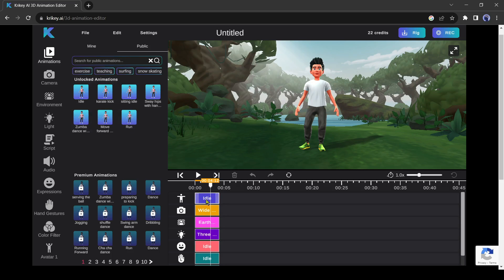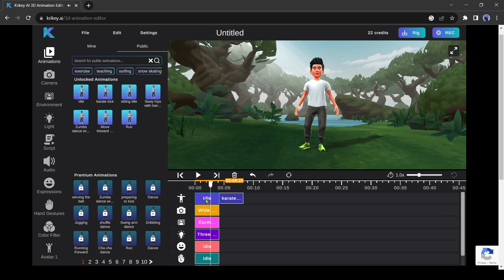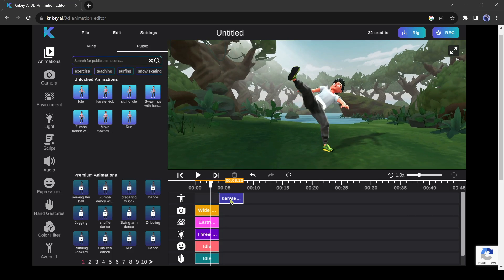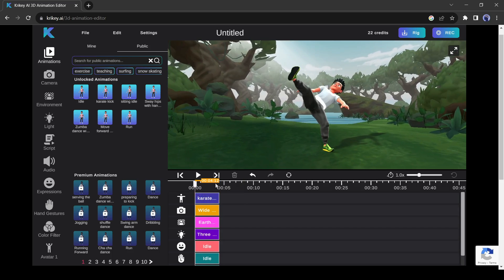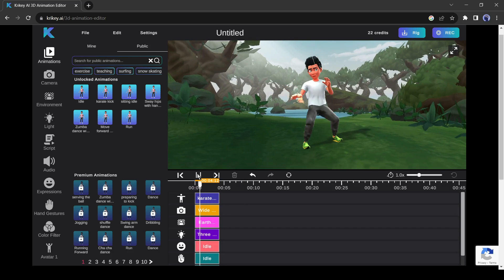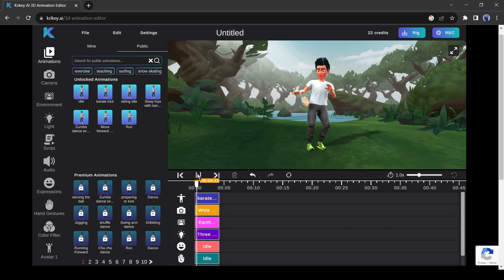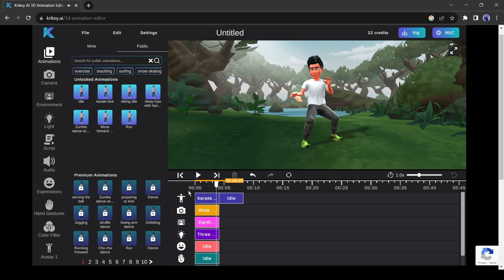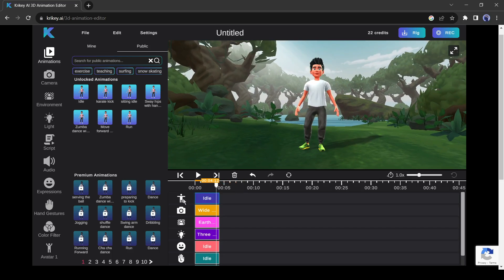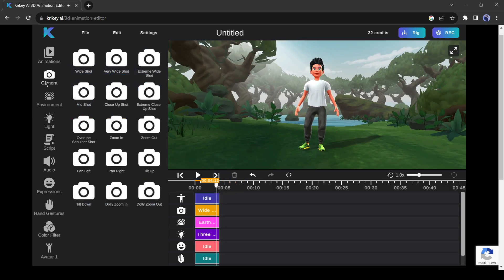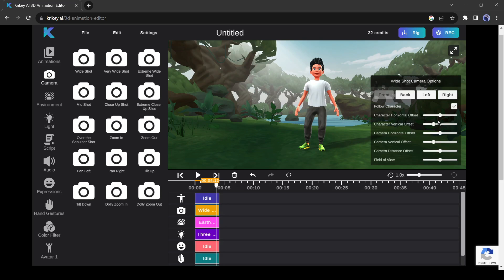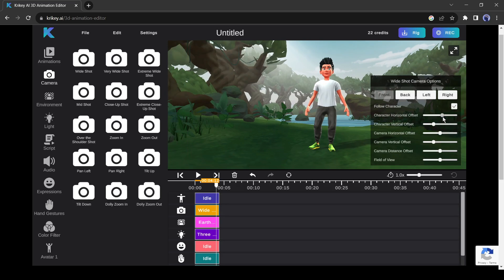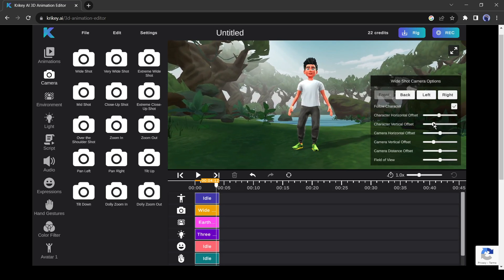Suppose I am selecting karate kick. You can see the result. The next tool is the camera tool. You can change the view with this tool. You will find more than 15 camera angles here. Even you can edit every camera angle.